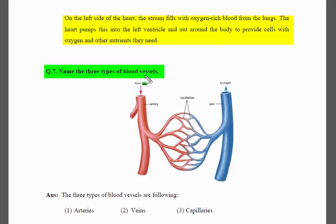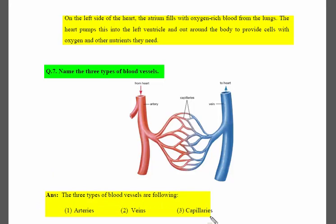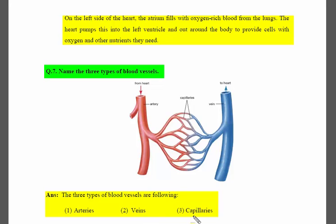There are three types of blood vessels. Number one: arteries. Number two: veins. Number three: capillaries.